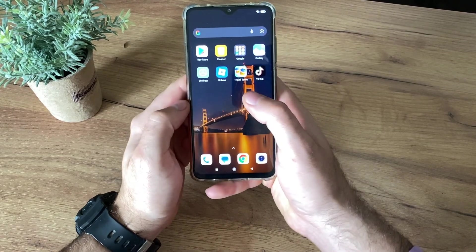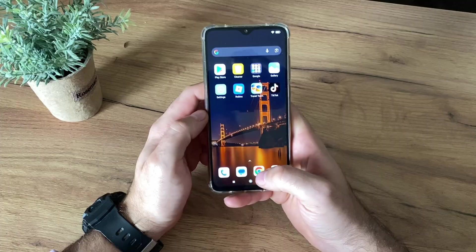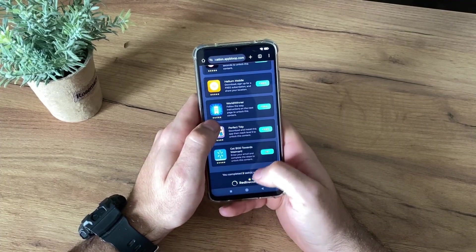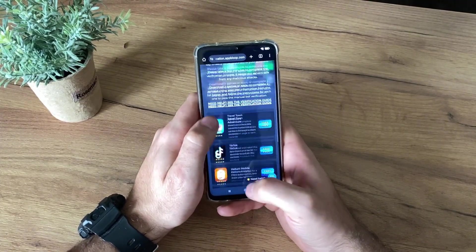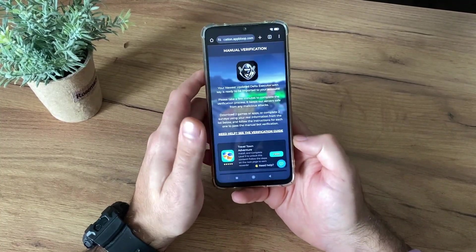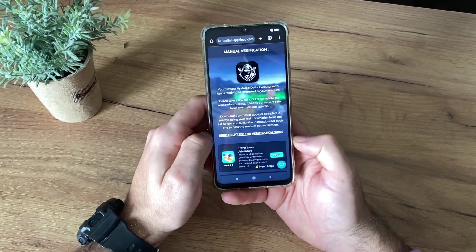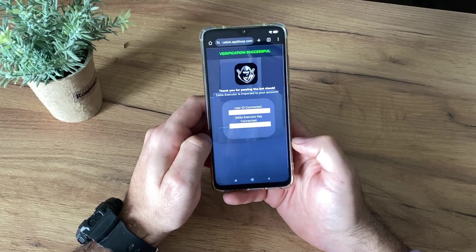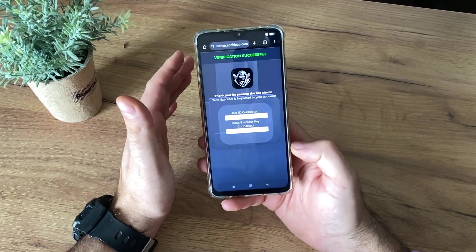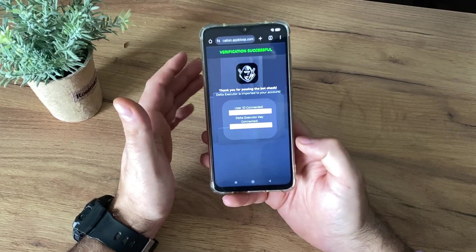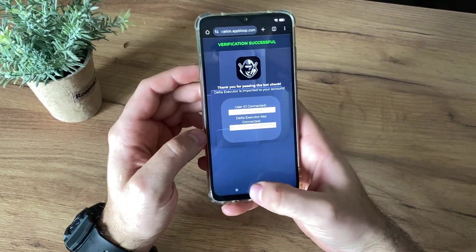A few moments later — okay, I have just completed this task and this task and I got this message: 'You completed two tasks successfully,' along with a redirecting text. I'm waiting about one minute and nothing happens — let's wait together and see what will happen. Verification successful! Thank you for passing the bot check. Delta Executor is imported to your account — I'm so excited to test this.